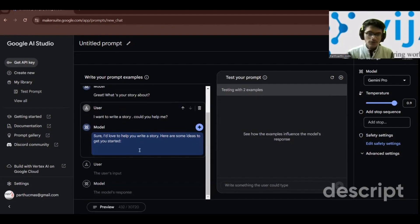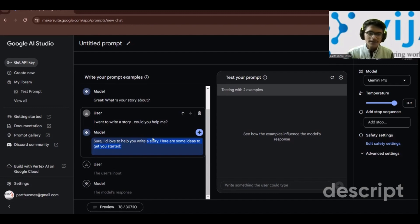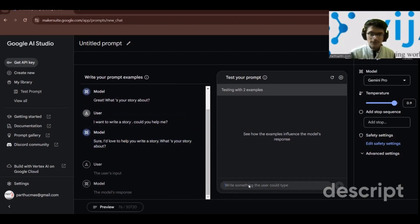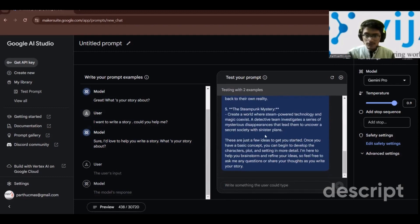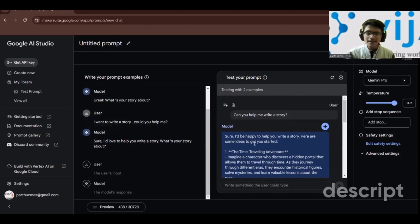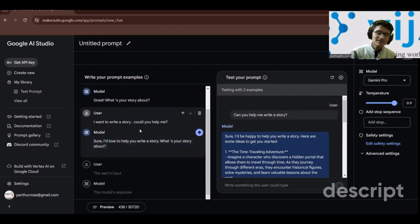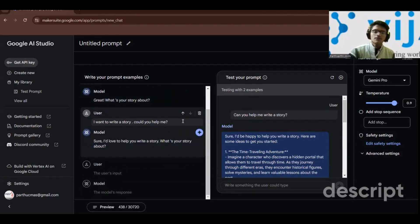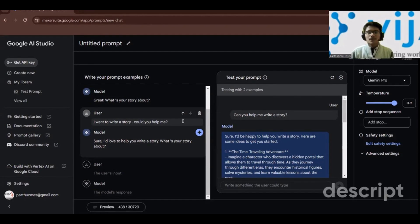I write a test message: 'I want to write a story, would you help me?' The model gives a long response. I can click 'add to examples', then edit it to say 'Sure, I'd love to help you write a story — what's your story about?' Adding five to ten examples makes the conversation behave exactly the way you want.